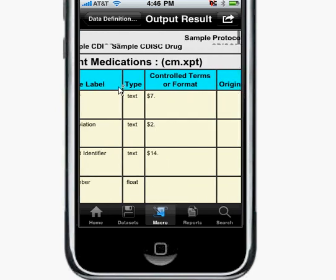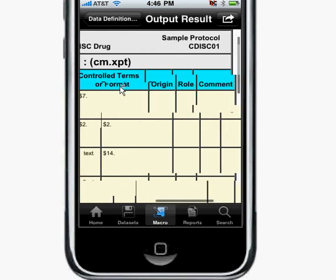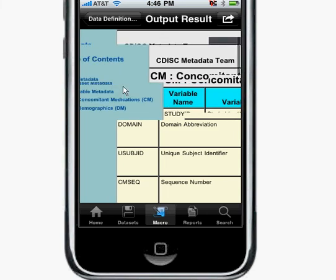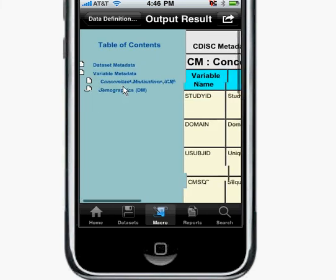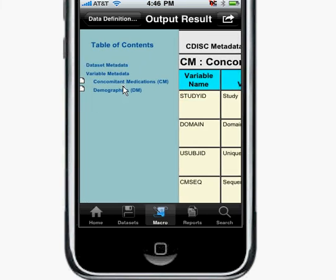This is just an example of where the style sheet of the DefineXML is also available from within the DefineXML generated from the iPhone app.